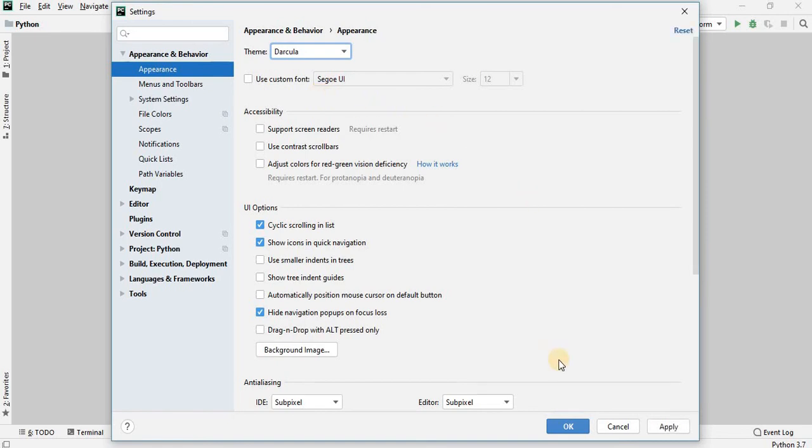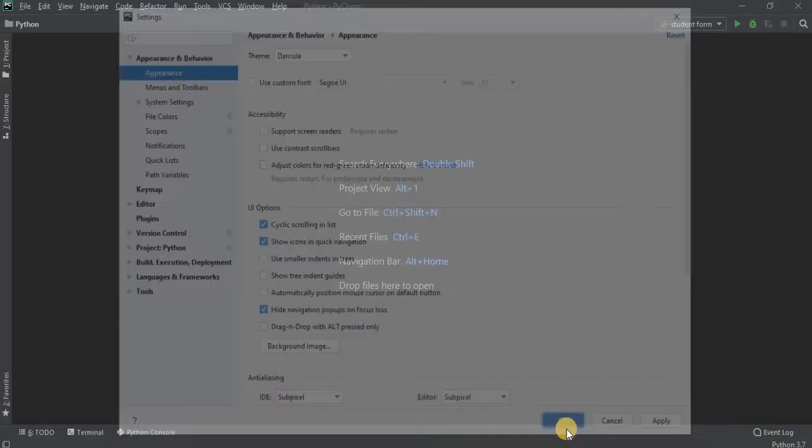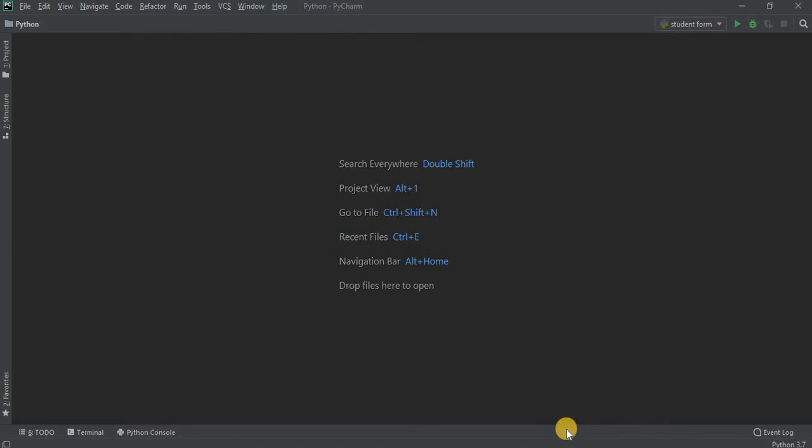And after you're done, click on OK. So now as you can see, the theme of PyCharm has changed into Dark Mode.